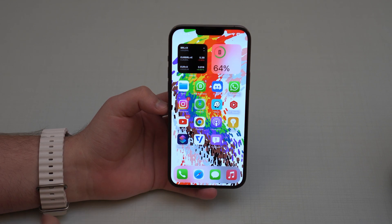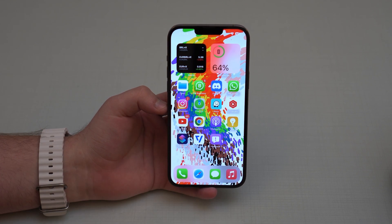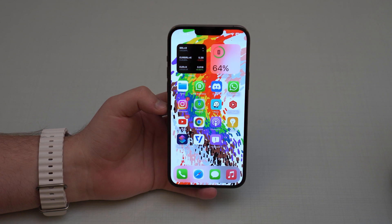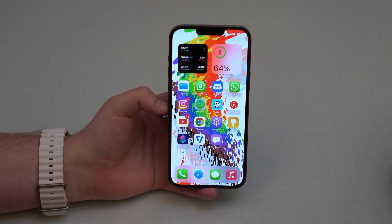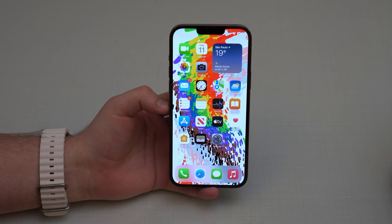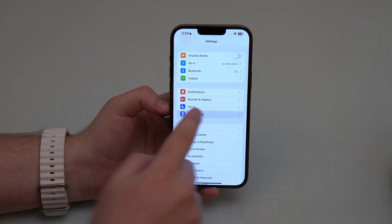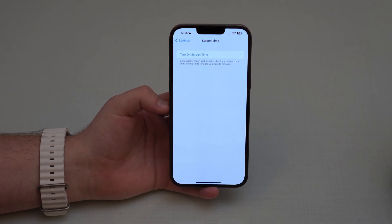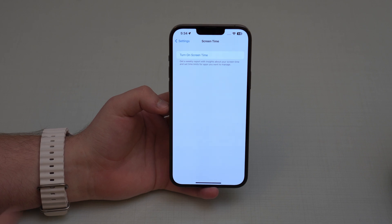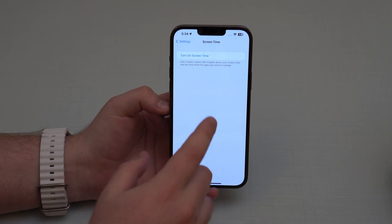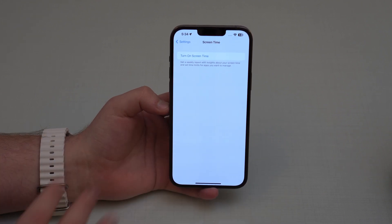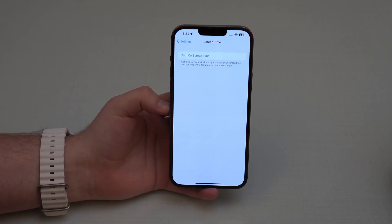Apple also fixed a bug related to the Podcast app when connected to Apple CarPlay — sometimes content just wasn't loading, but now it's also fixed. And last but not least, Screen Time wasn't really working as it should on some devices. Sometimes it would reset all of the information and other times it just wasn't syncing across your devices. Apple fixed these Screen Time problems in iOS 16.5.